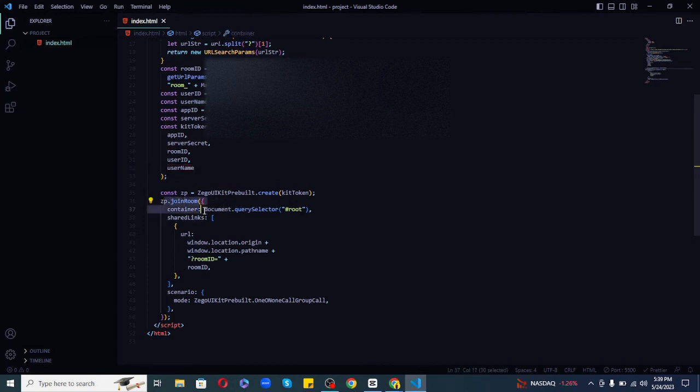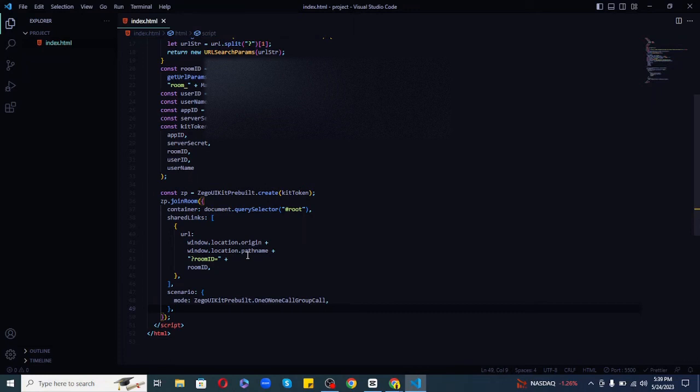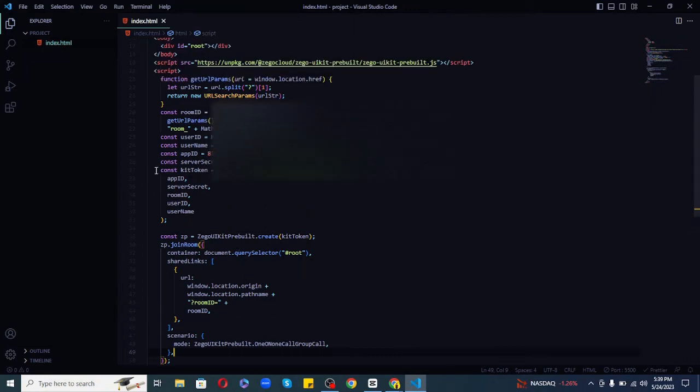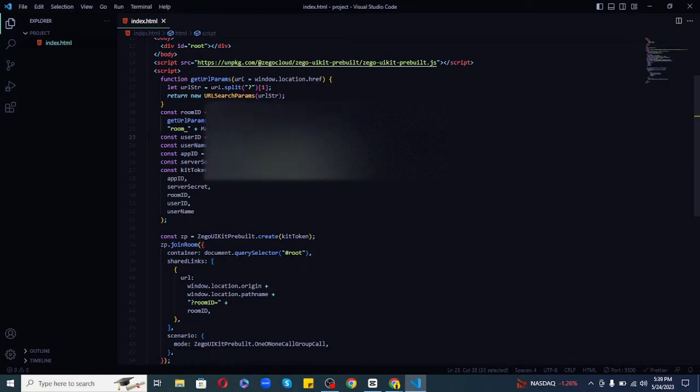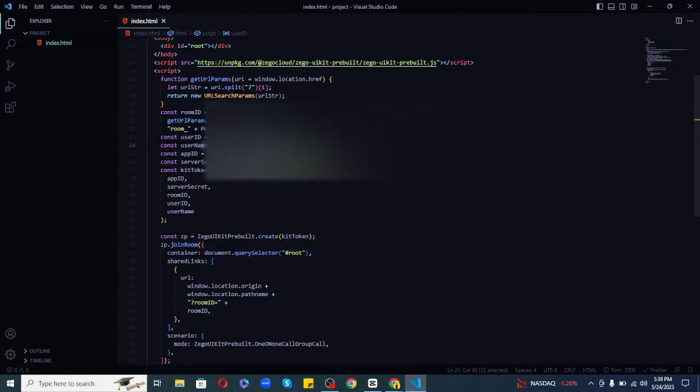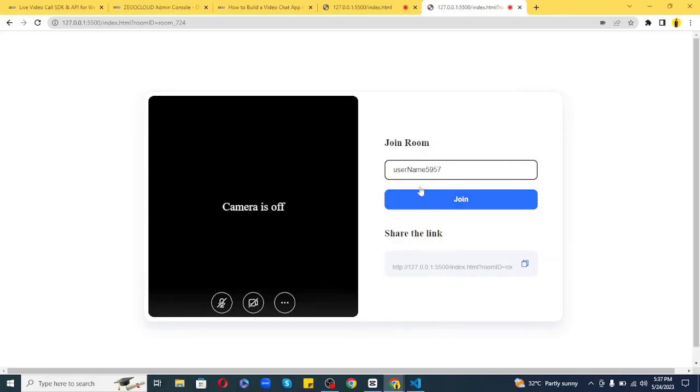The join room function allows us to pass extra information about the type of chat. We're passing the mode to one-on-one and group calls. Note that we're using the random function provided by the Math module to generate random user IDs. Then we're concatenating the user ID with our username variable to make it unique because each user should have a unique username to join a chat. That's it.